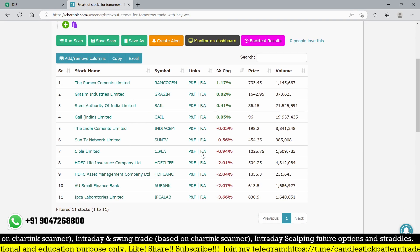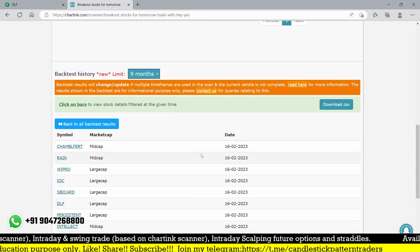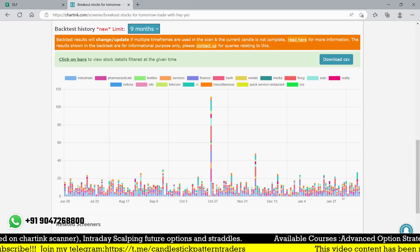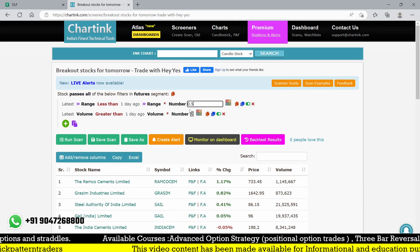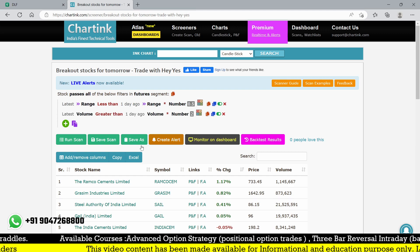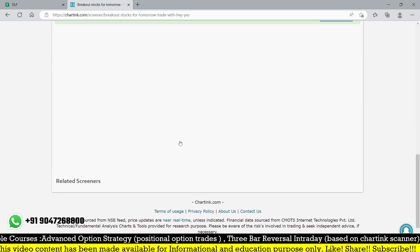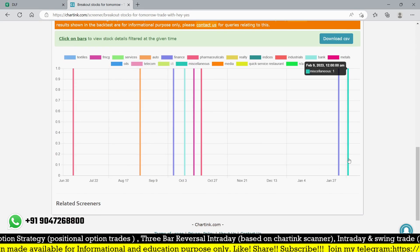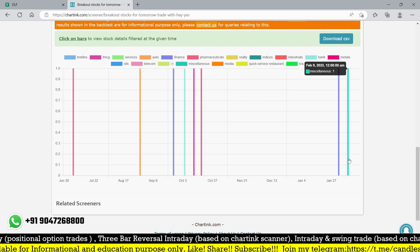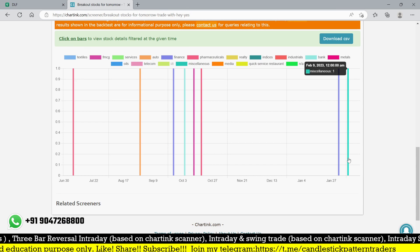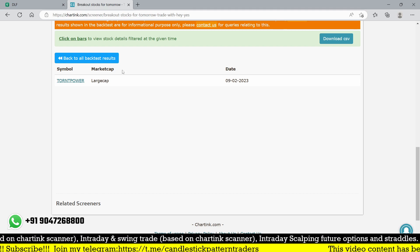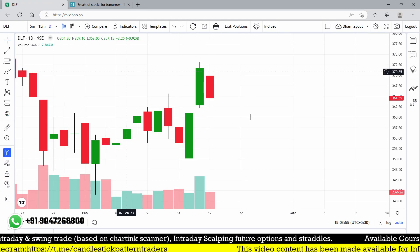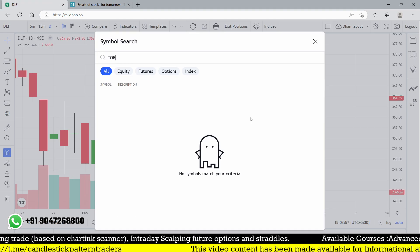If you are using number two, we got a lot of stocks. You don't want to use 2.0 - maybe very few stocks. On 9th February, we have Torrent Power - let me go for Torrent Power.